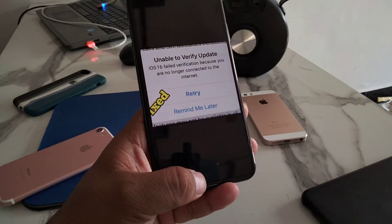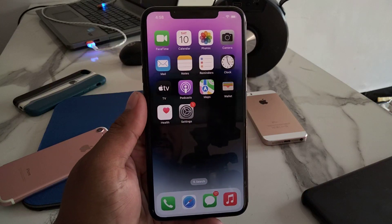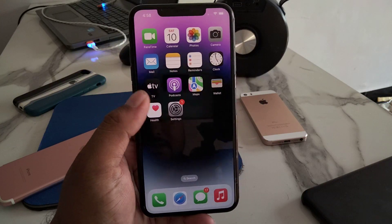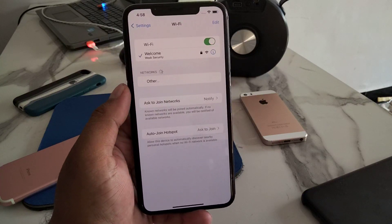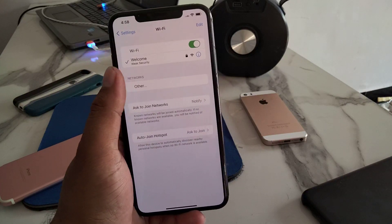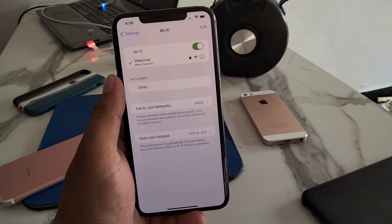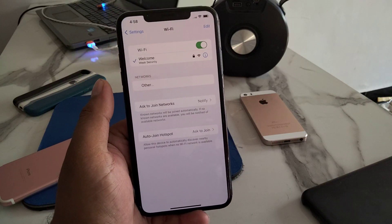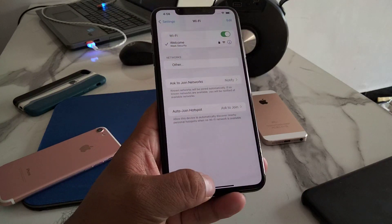Solution number 1: make sure you are connected to a smooth Wi-Fi. Tap on the Settings app, tap on General. If Wi-Fi security is weak, simply forget the device, connect to another Wi-Fi, and fix your problem.